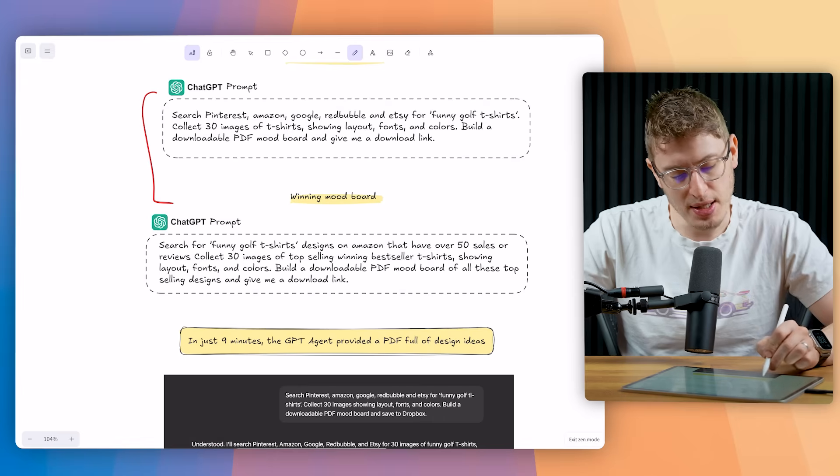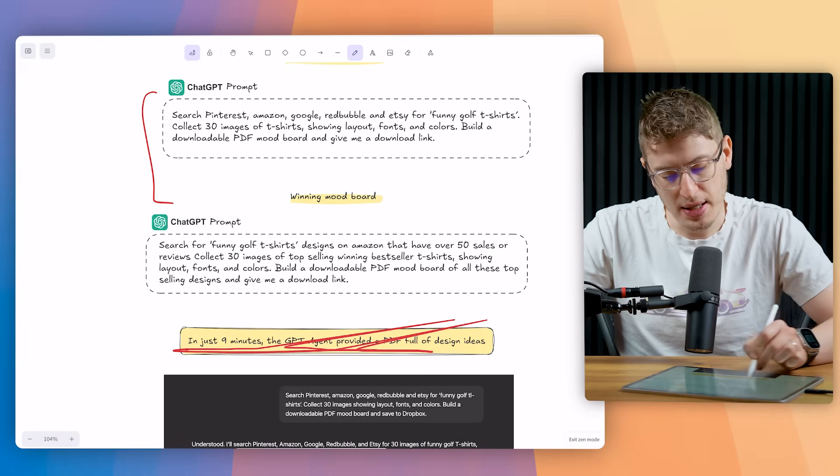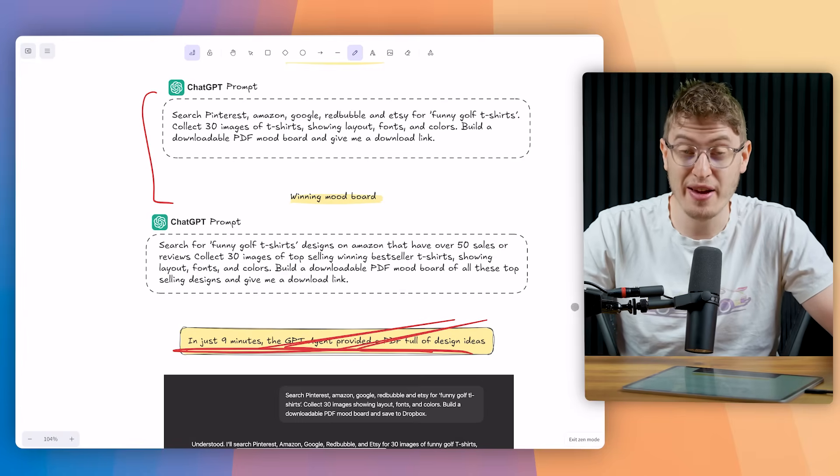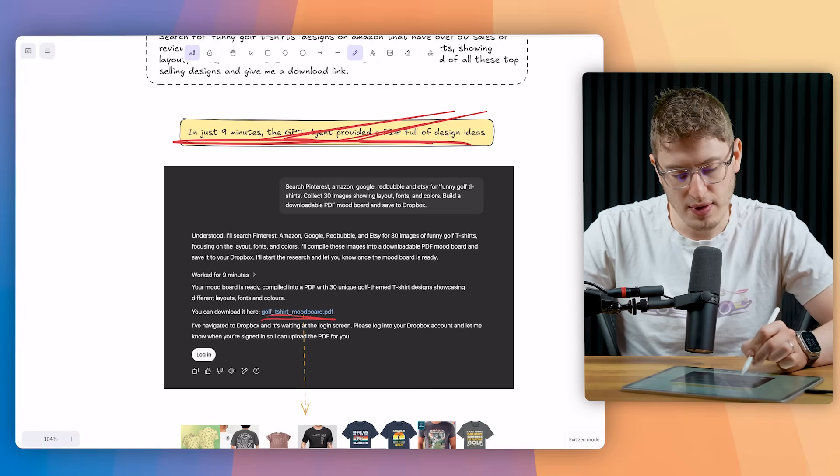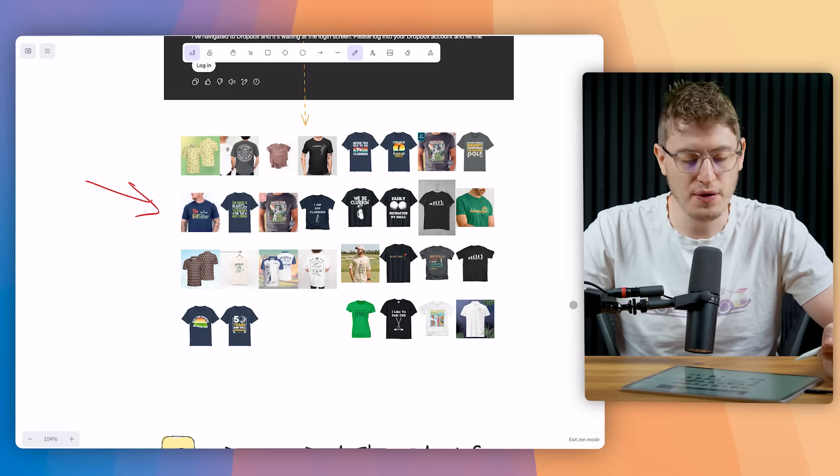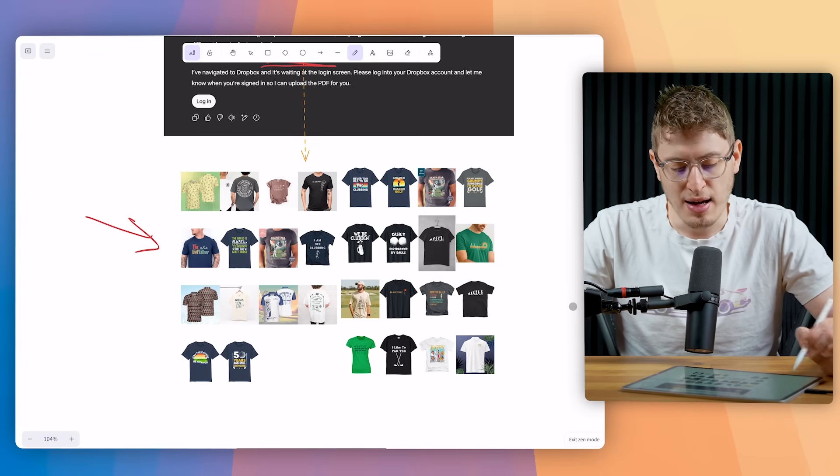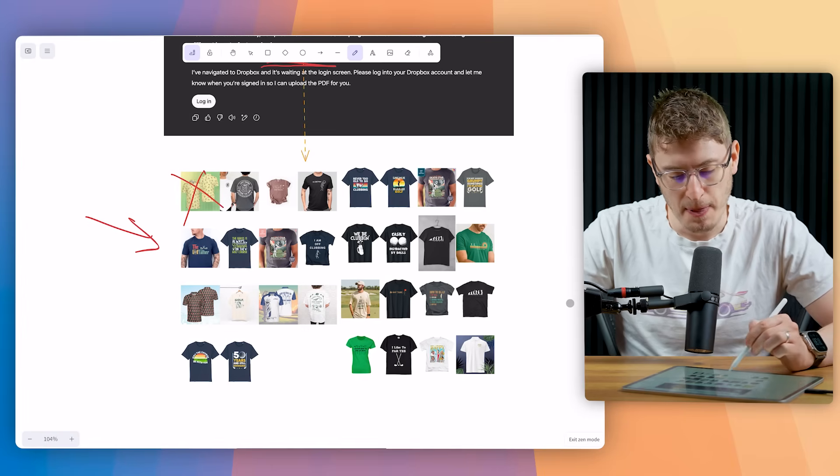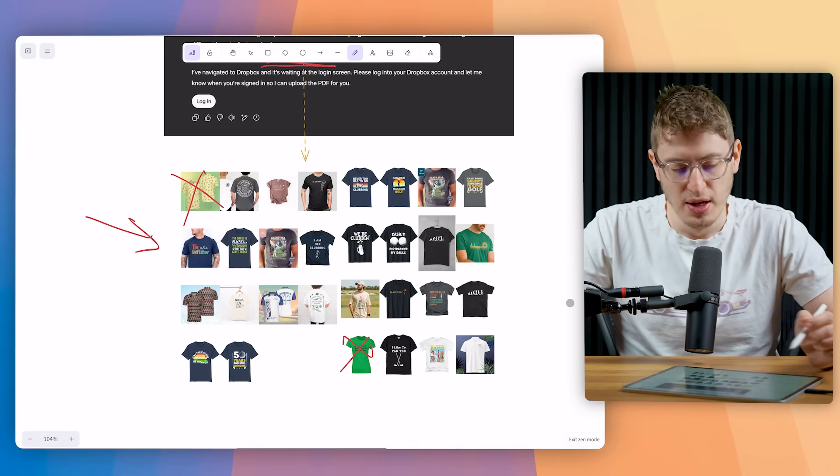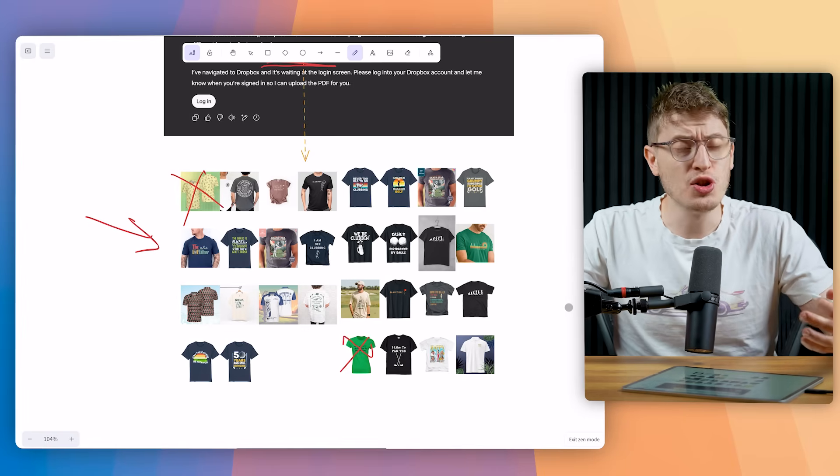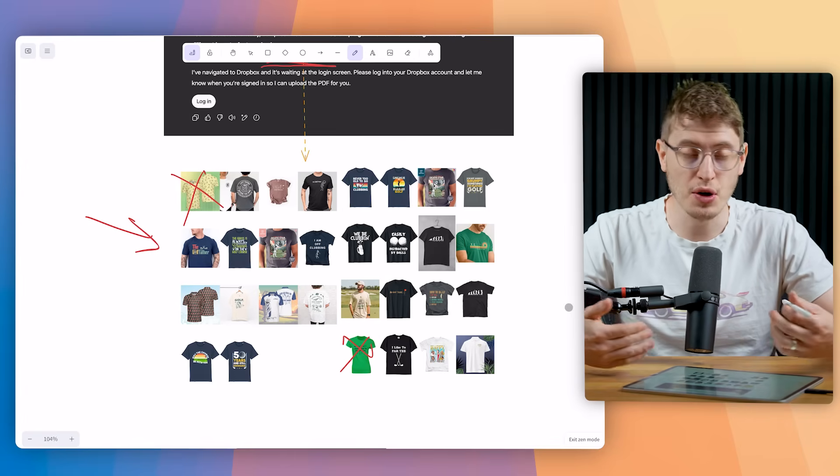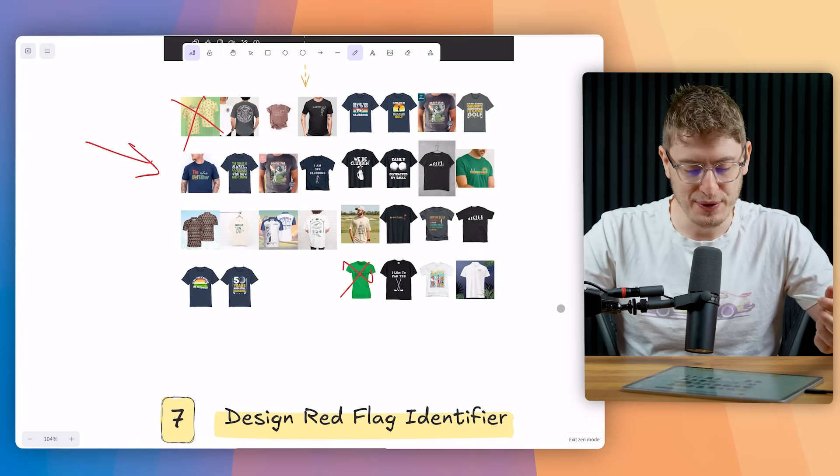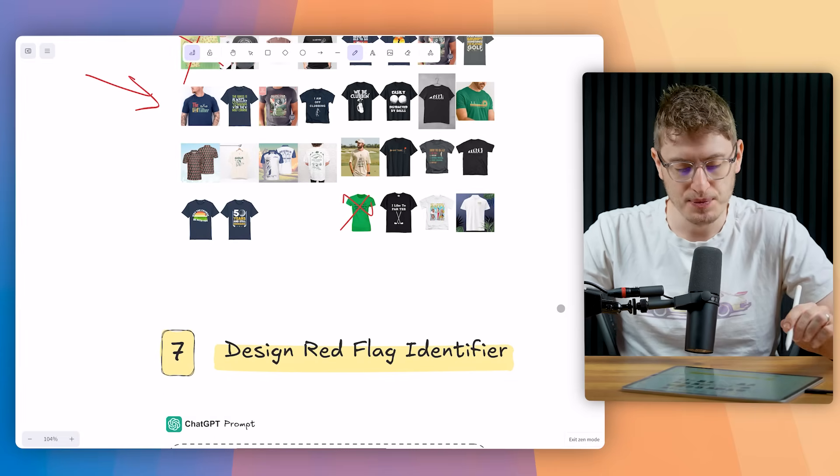But in nine minutes, the ChatGPT agent provided a full PDF of ideas. You can see over there. Click that link. And it's got a full mood board of ideas. Now there's obviously some really bad ideas here, like this one, this one. So there are some bad ideas here. And once you know the principles, like I said, this isn't perfect. You still need to understand design principles, concepts and things to look out for. But it definitely gets you off to a really good start.